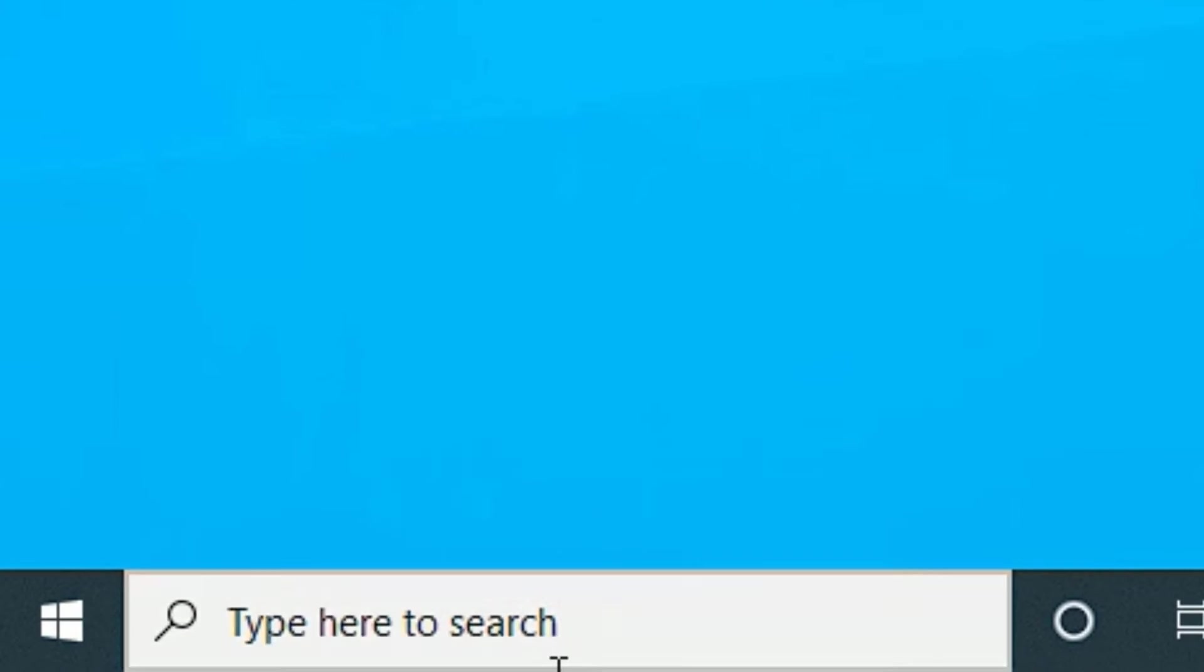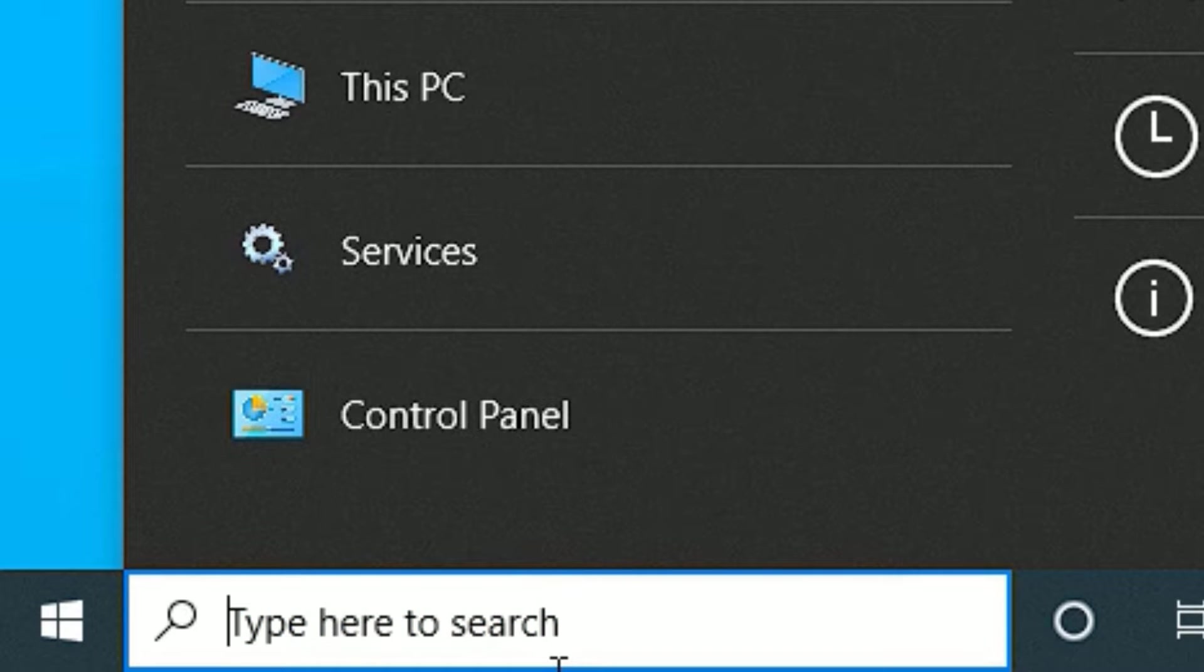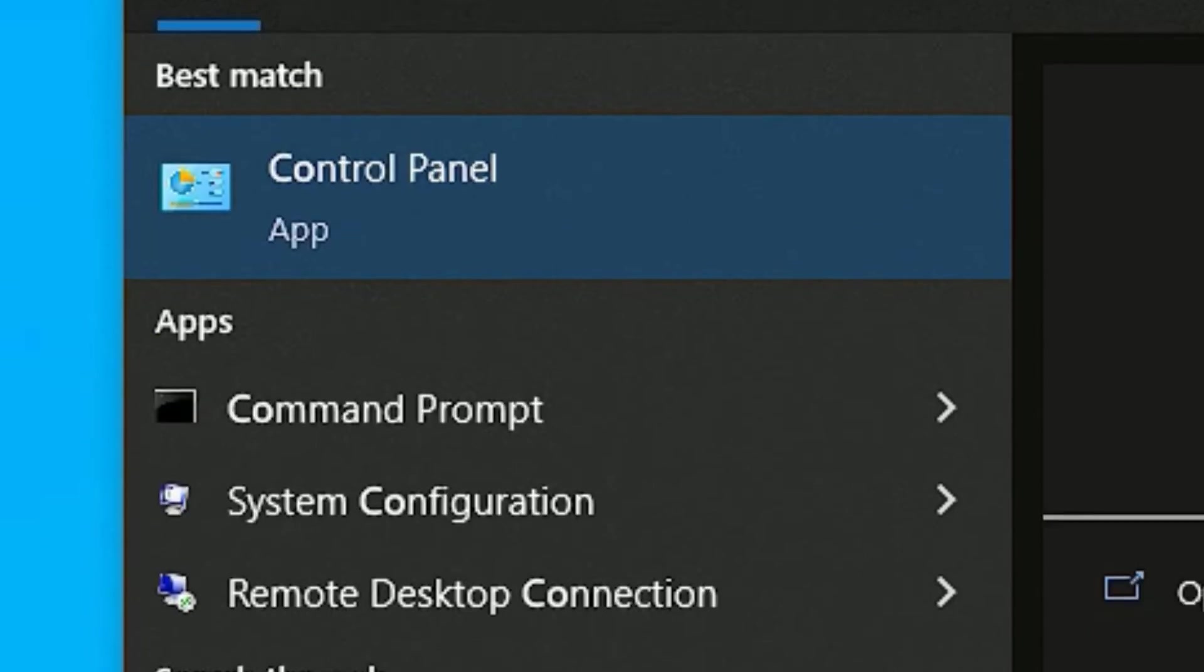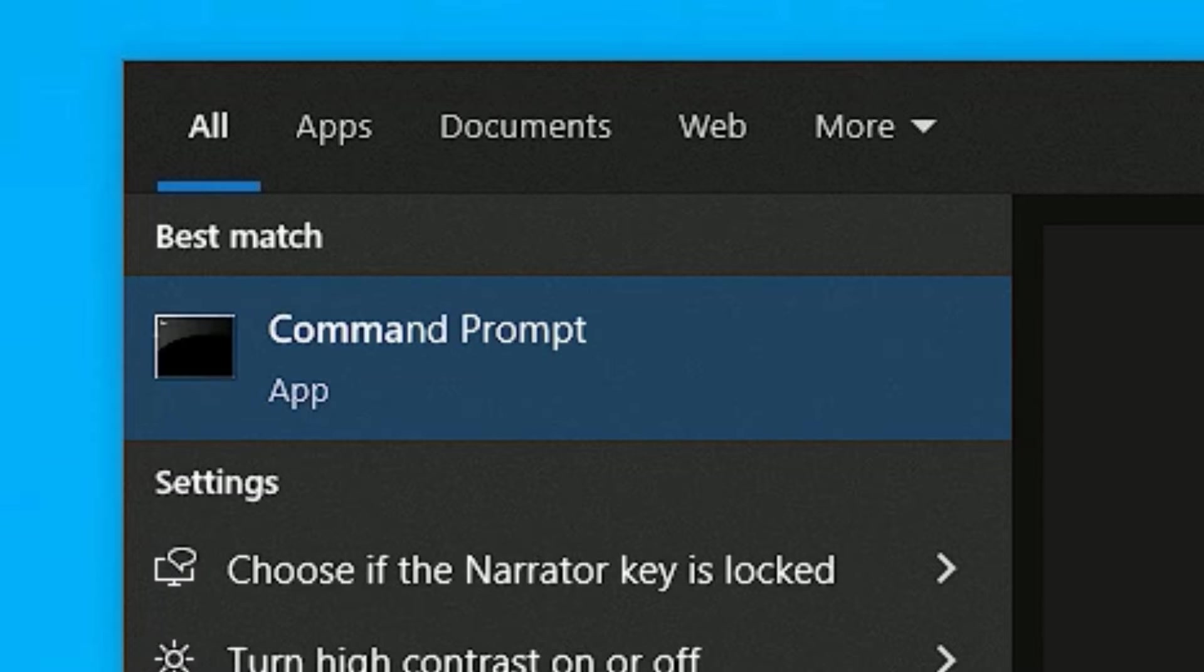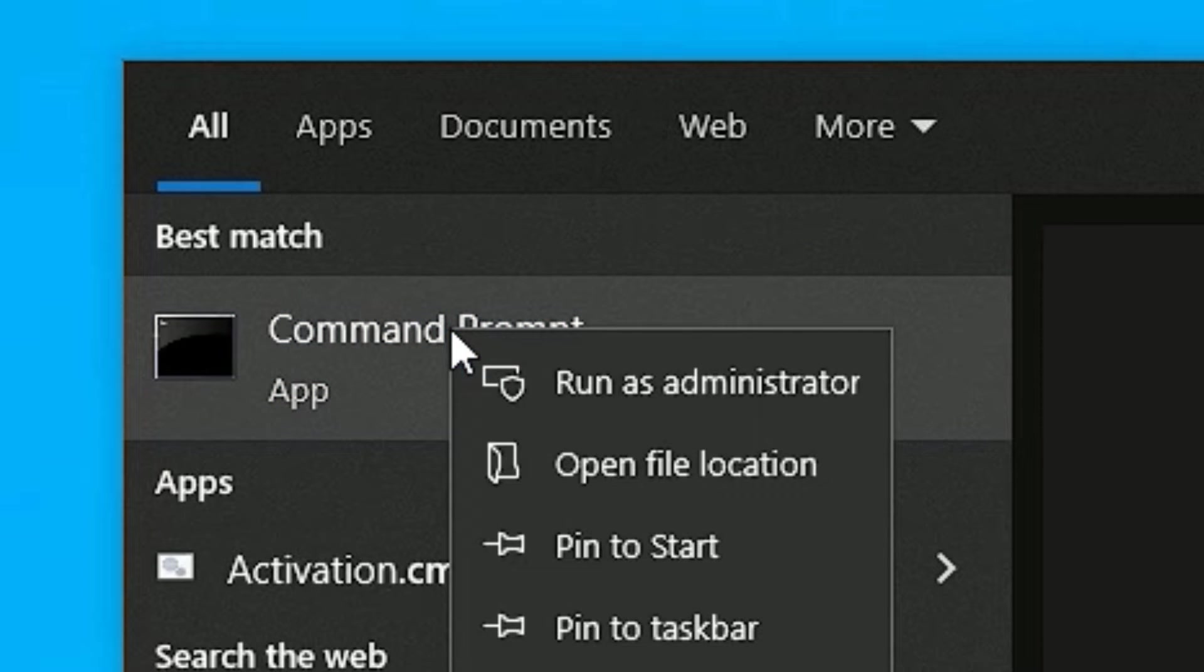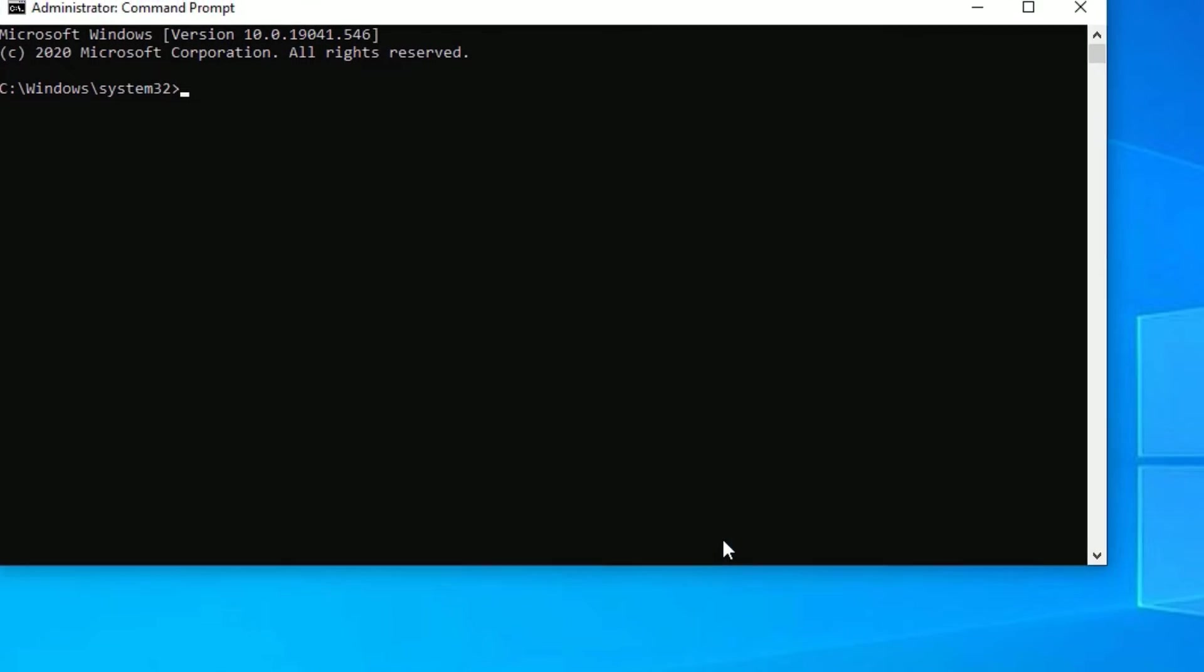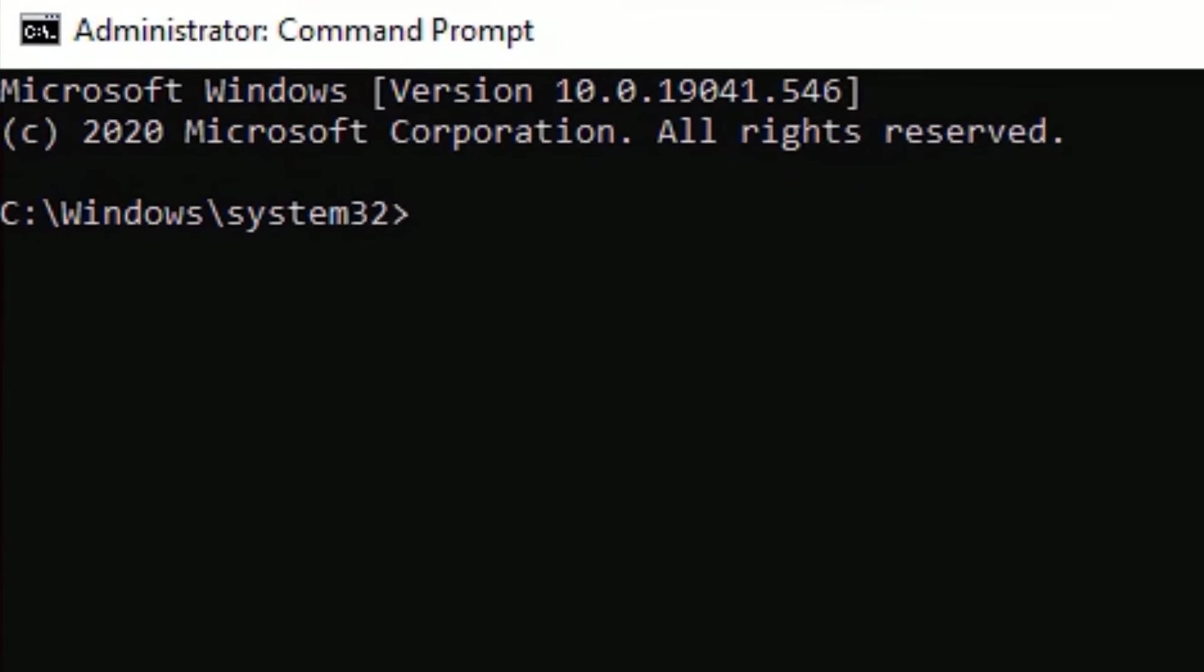Go to the Windows search bar and search for Command Prompt or CMD. In the best match result, right-click on it and select 'Run as administrator', then say yes to open.